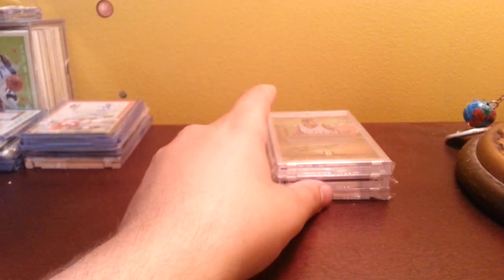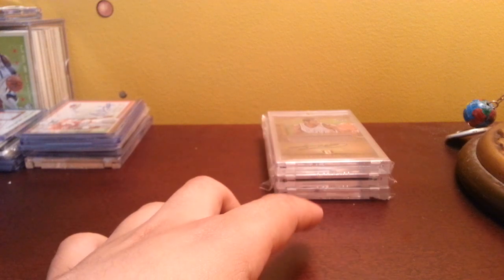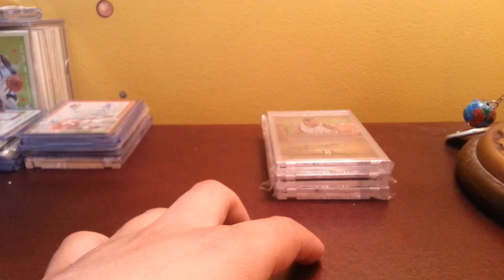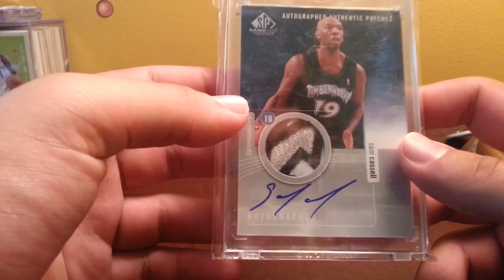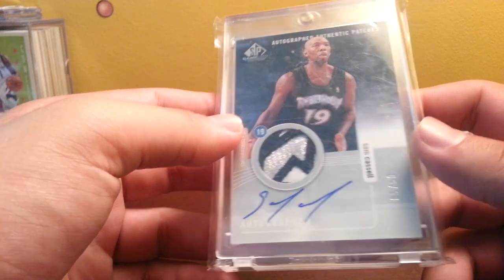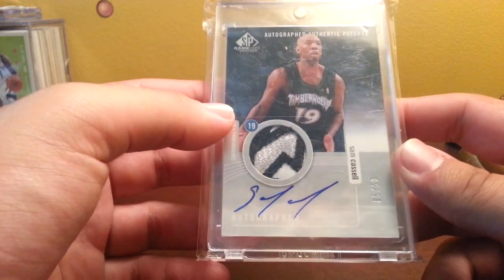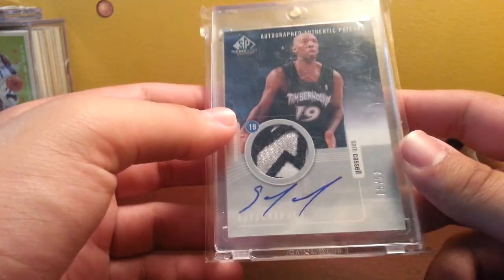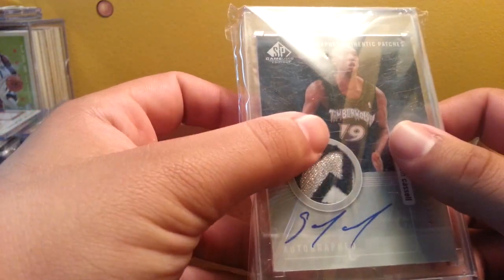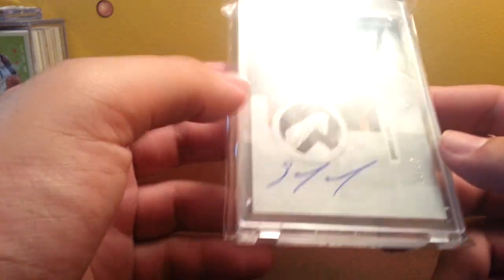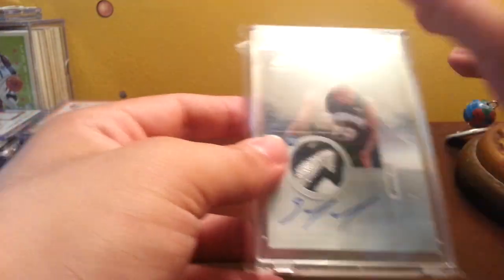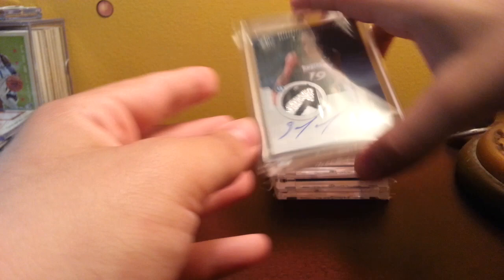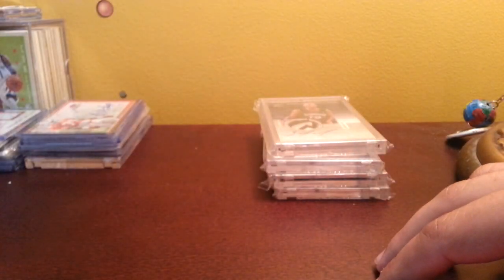This card is not close to these in value but this card is amazing. I got a lot of three SP Game Used 04-05 and in the first two packs was this really sweet Sam Cassell patch auto, my first patch card out of 50. It's on card and the card looks really nice in person, it's just a really clean card. I thought it was KG at first but whatever.